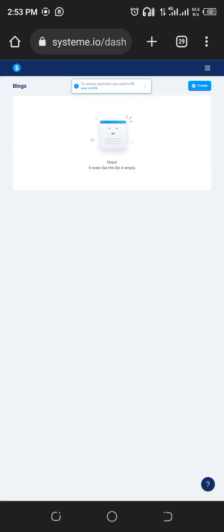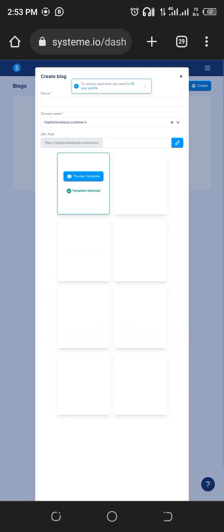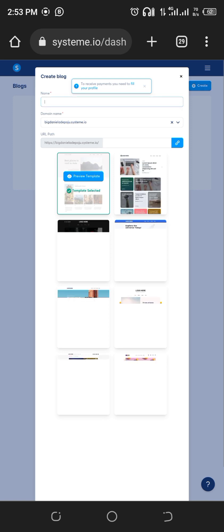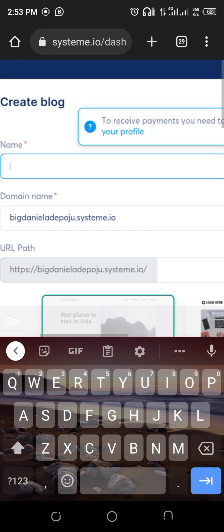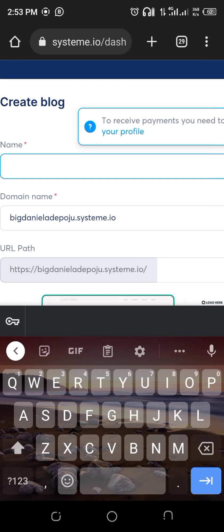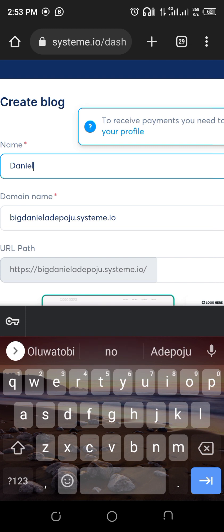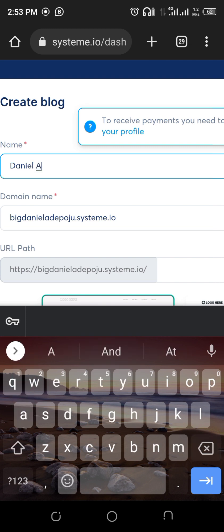It brings you here which is a blank site because I don't have any blog. So what I want to click on is create. After you click on create, give your blog a name. I want to give it Daniel Adepodou, which is the name we have been using.